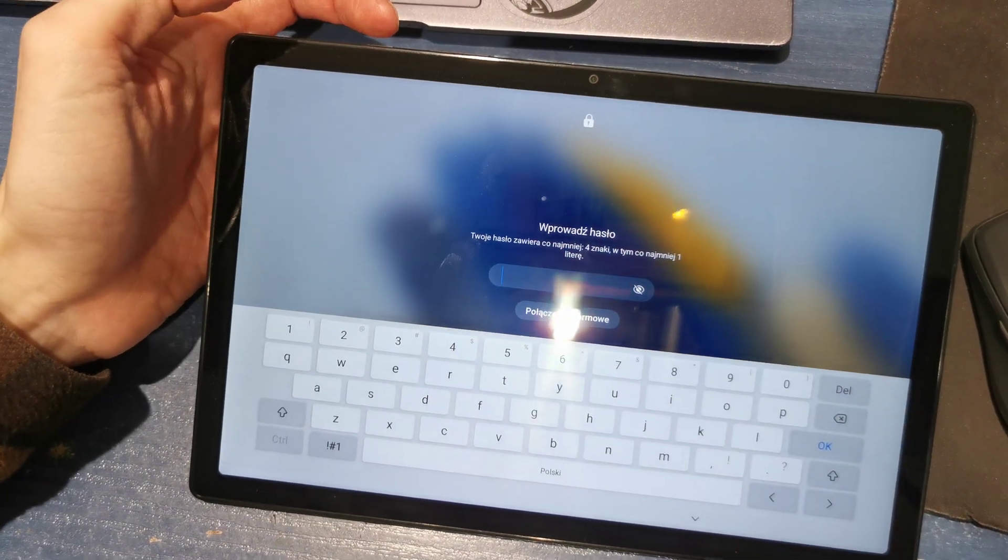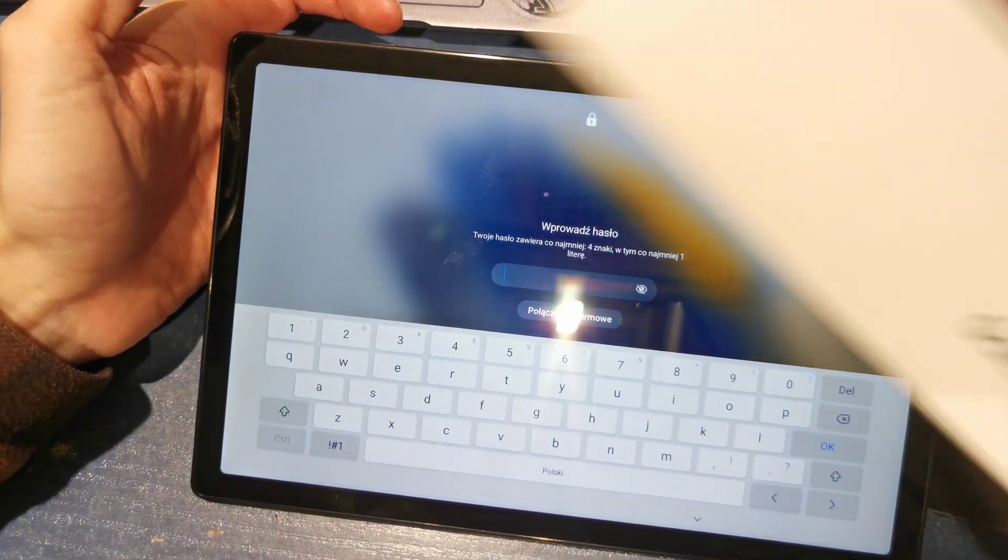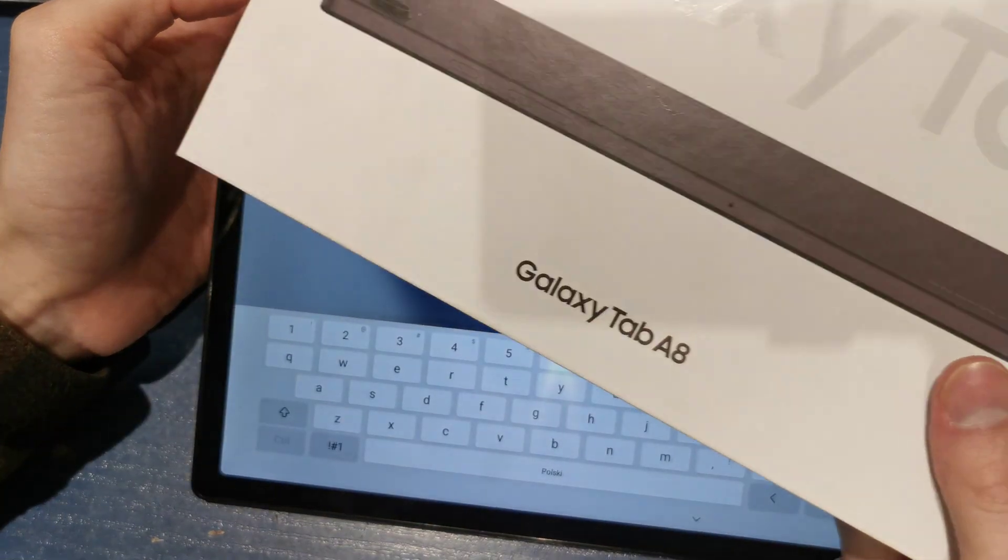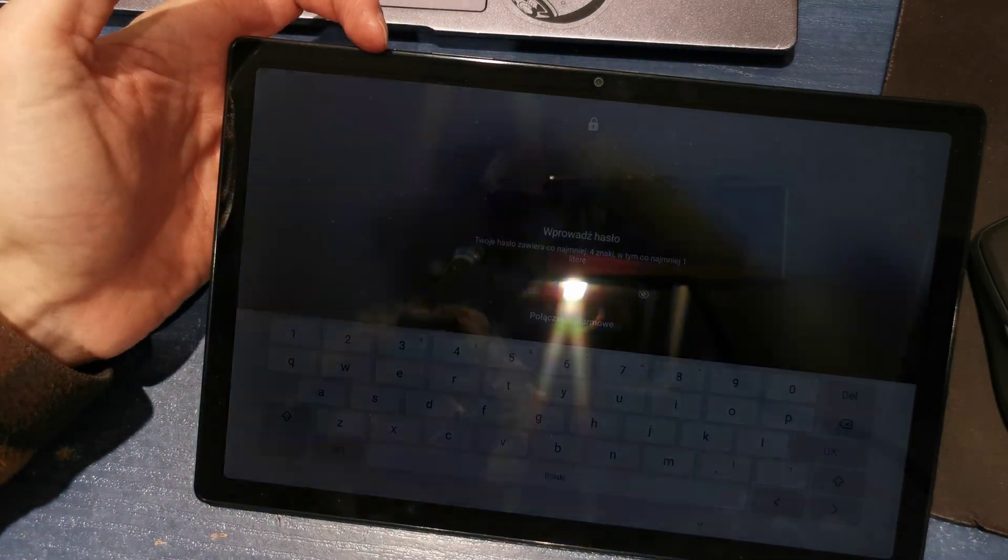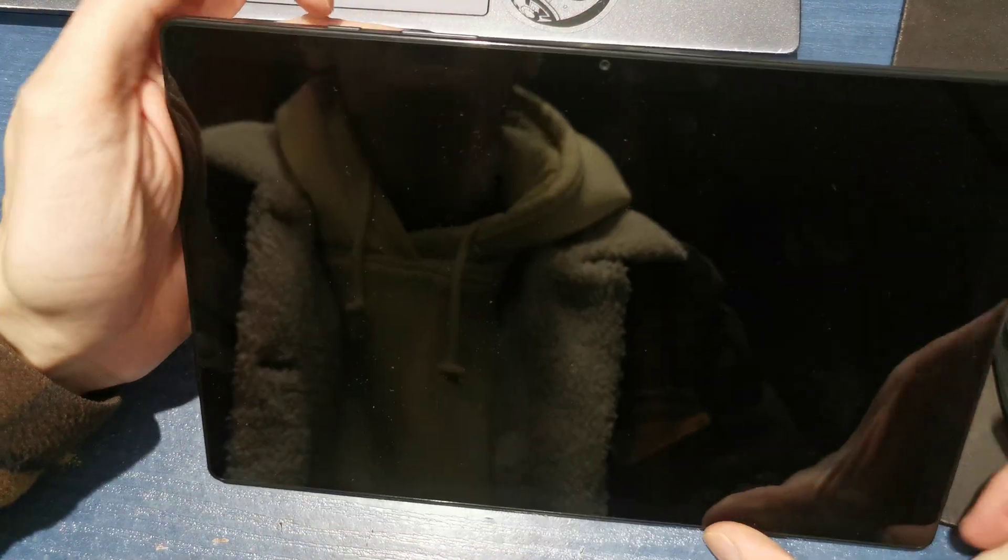Hi, welcome back on Duet Your Soul channel. We're going to show you how to reset your Galaxy Tab A8.